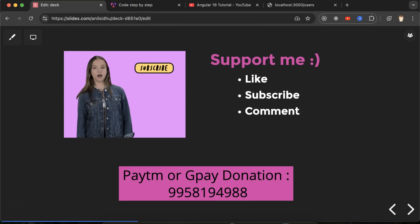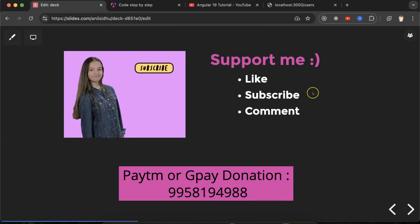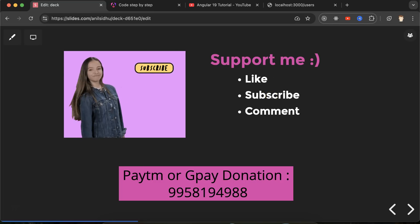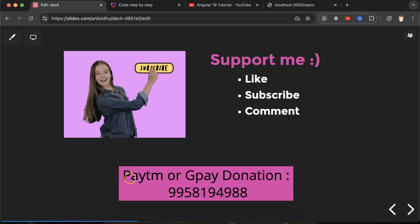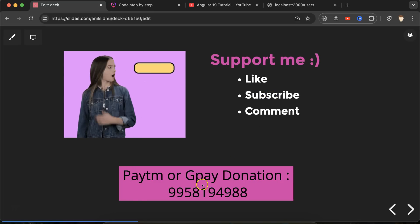If you still have any doubt or confusion, you can ask me in the comment section. Please like this video, share this video with your friends and subscribe to the channel. This is my Paytm and GPay donation number. Thanks everyone.